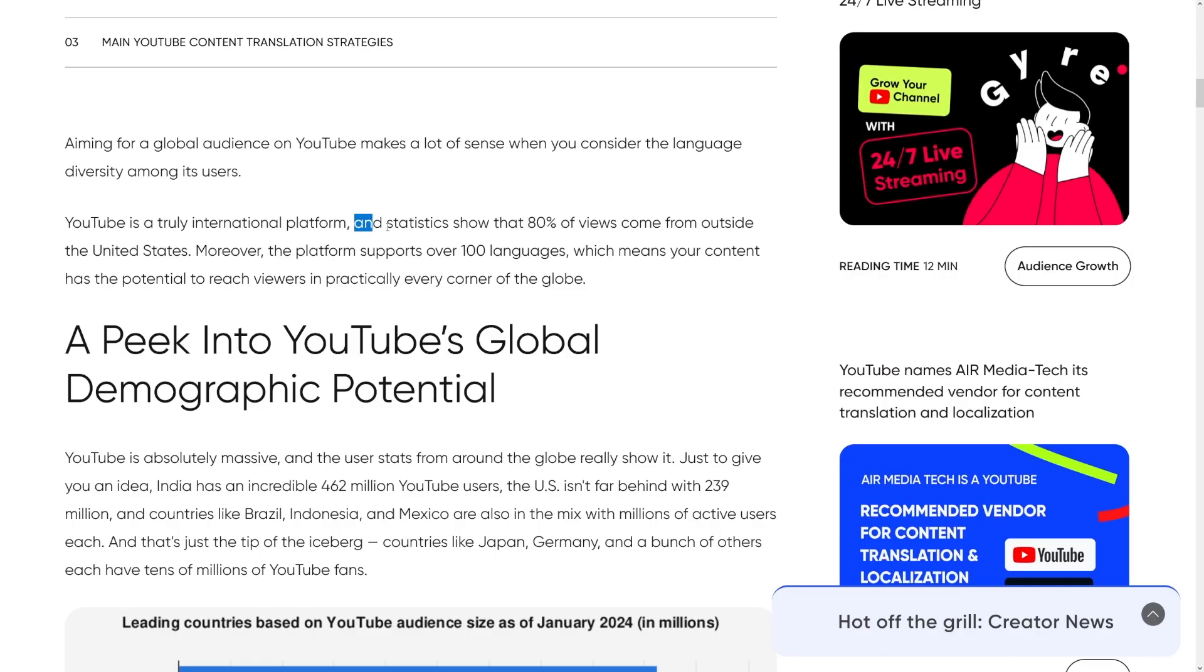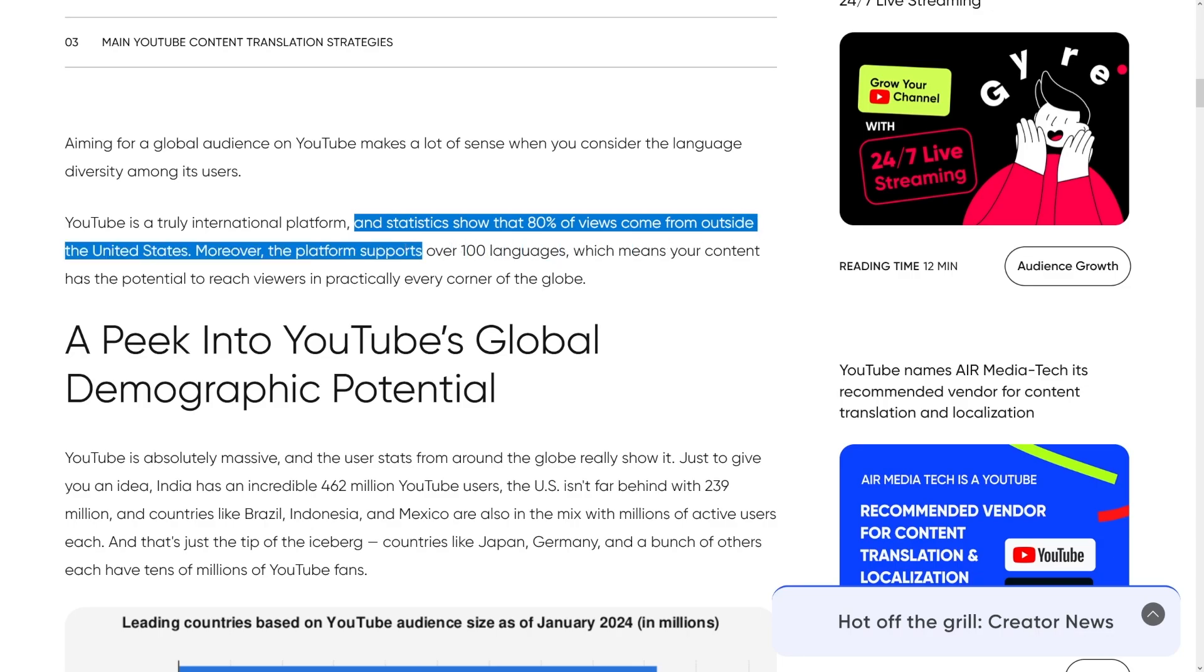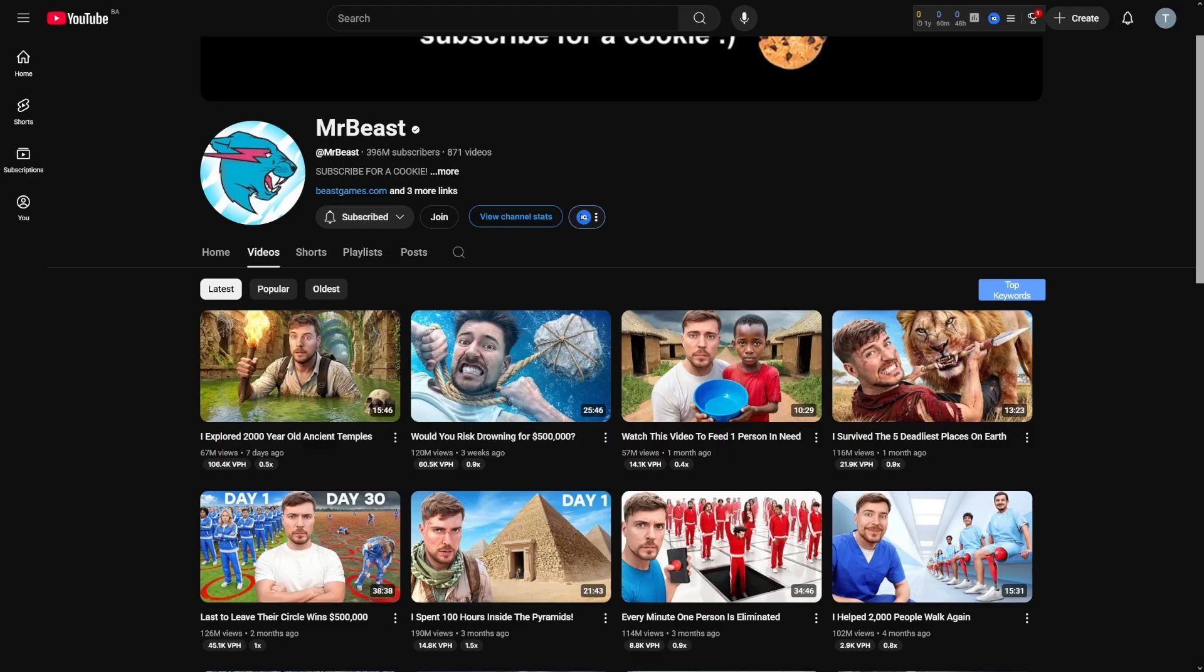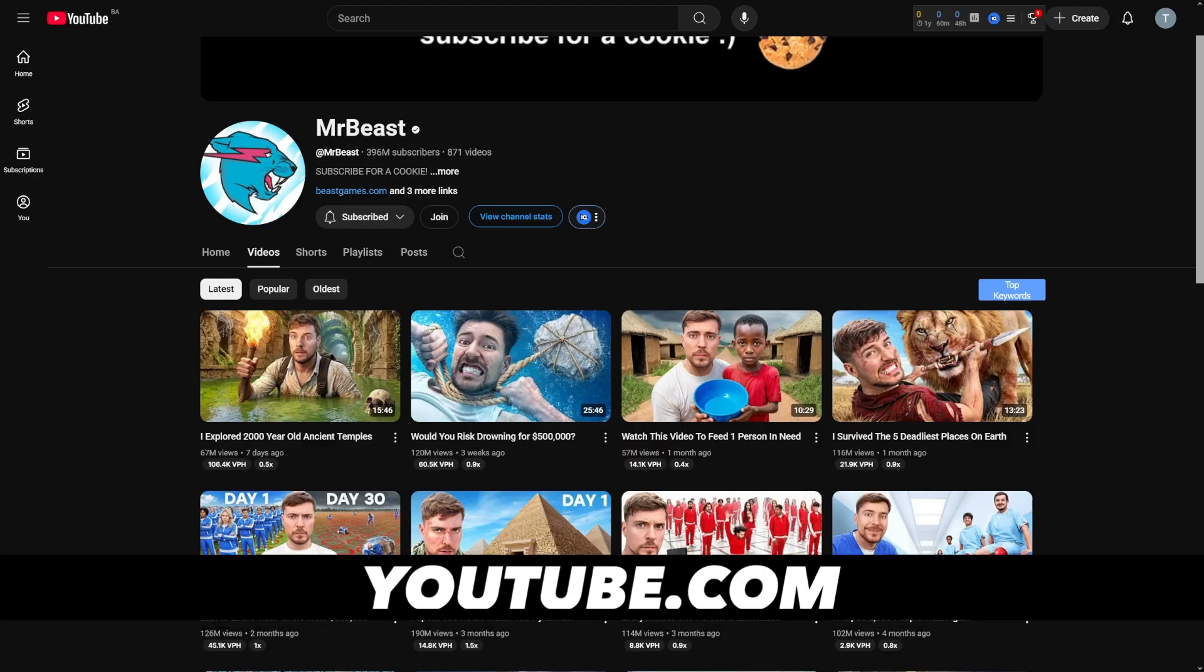The real opportunity here is this: 80% of views on YouTube comes from outside the US. This is billions of people who might never see your content because it's in English. But here's where it gets crazy.